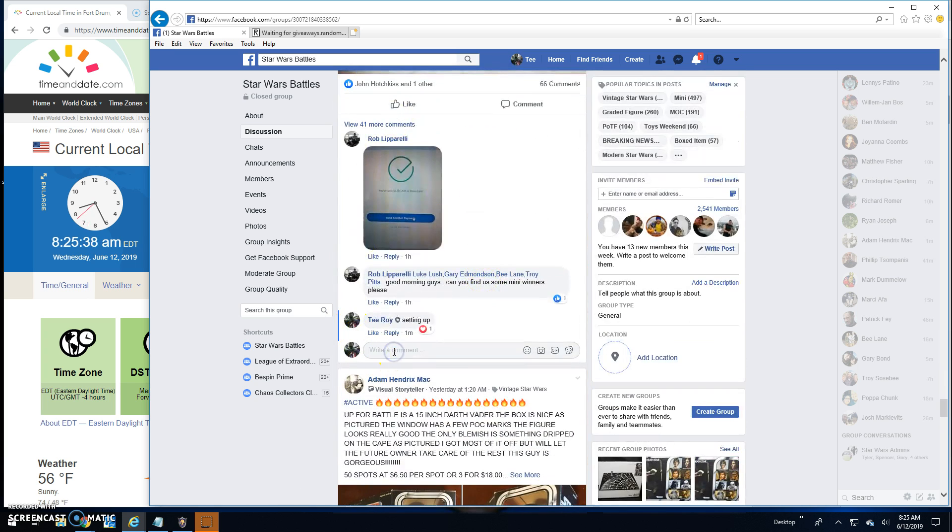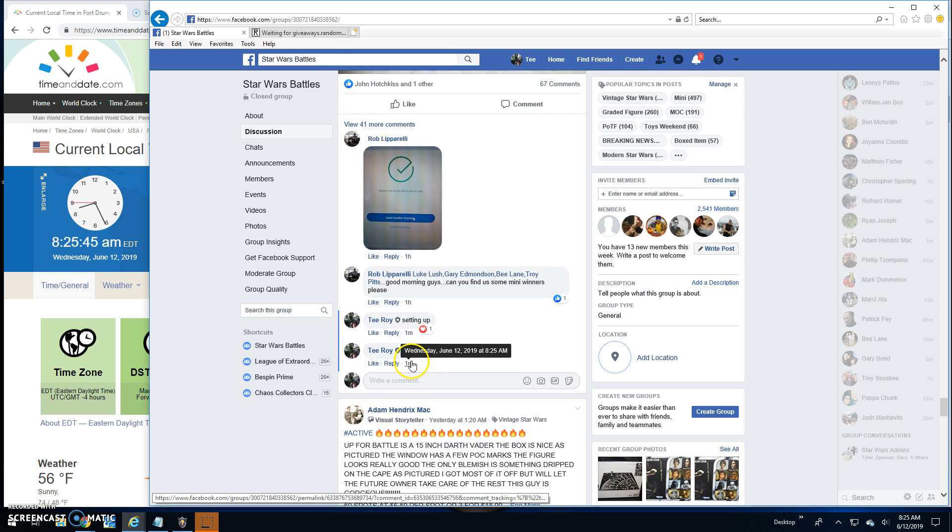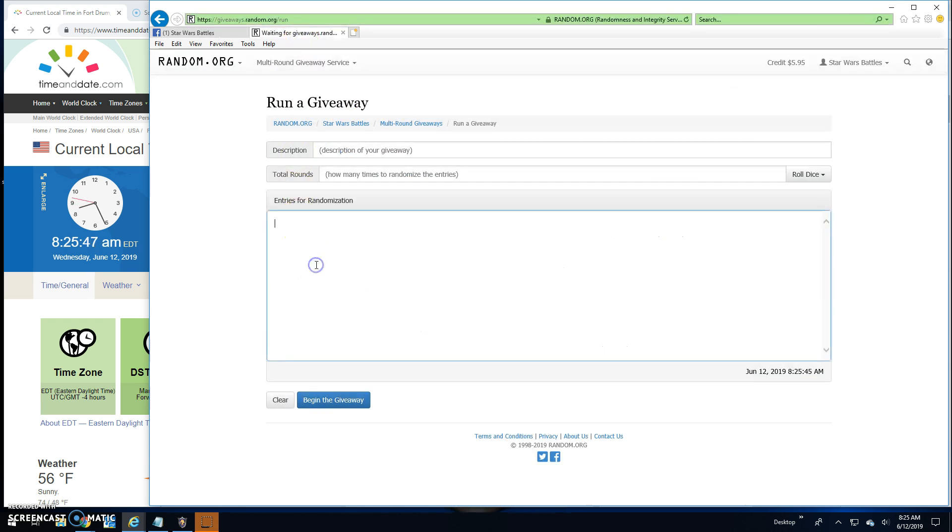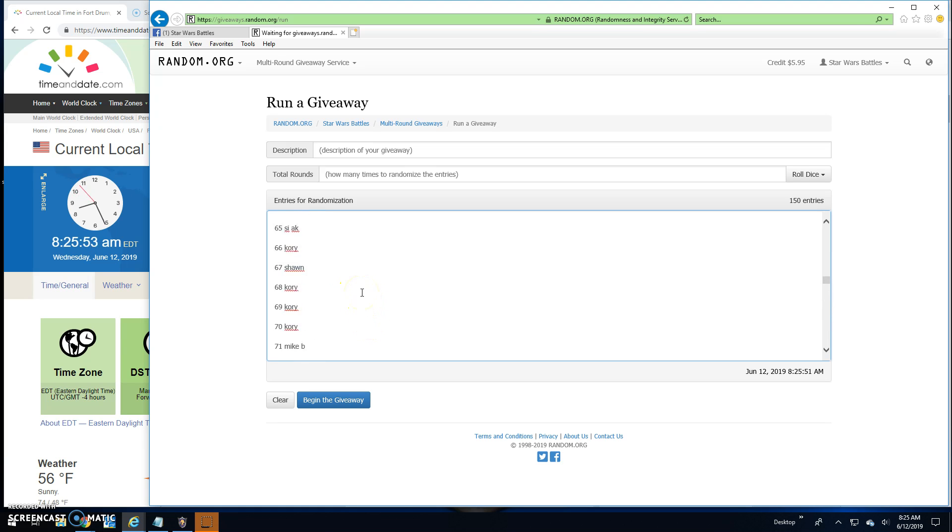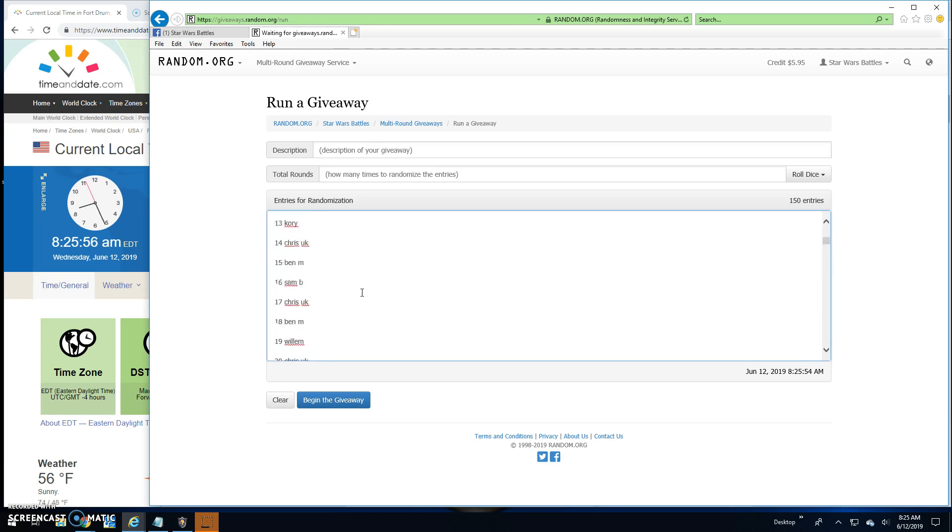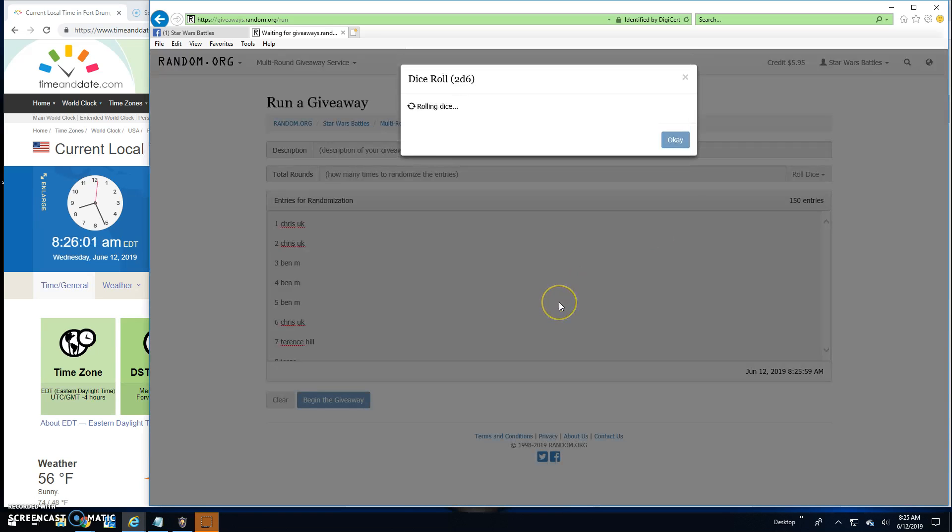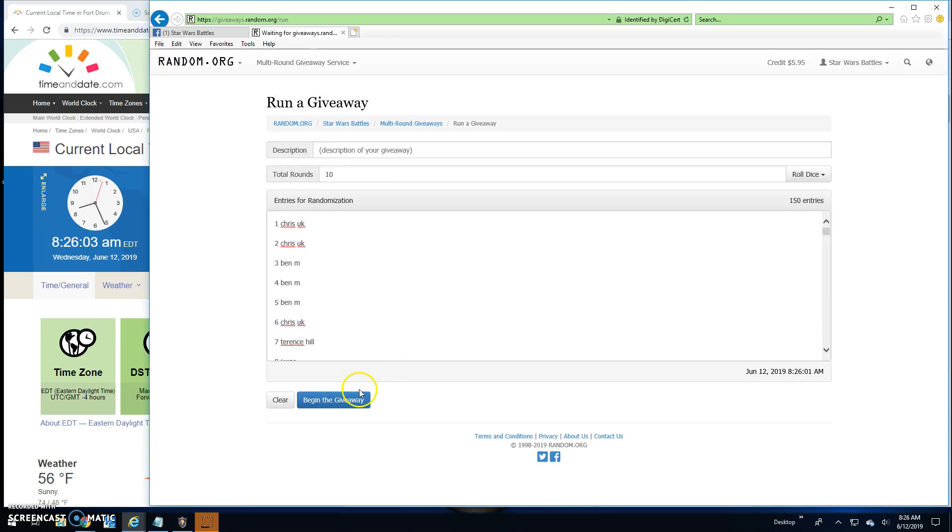Let's go live here. 8:25. There's your list, 150 entries, Chris all the way up to Chris, spot 150. Ten rounds for top ten.